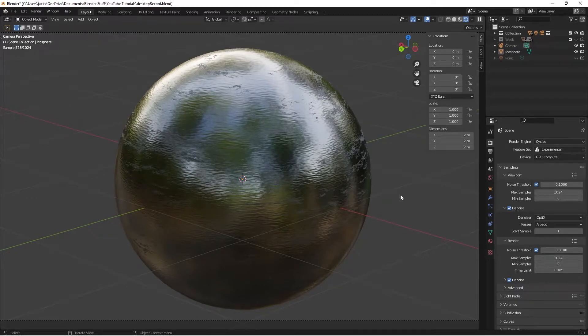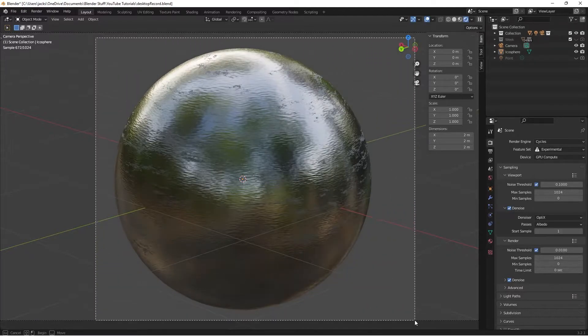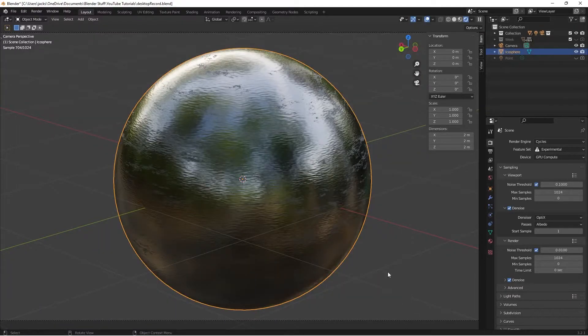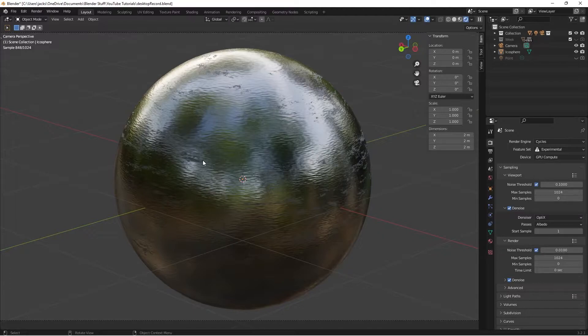Welcome to another procedural material tutorial in Blender. Today we are making this beautiful titanium you see on the screen right now. It has imperfections, imperfection scales, and sliders that you can all change individually and make your own. So without further ado, let's get into making this.